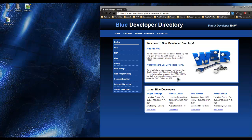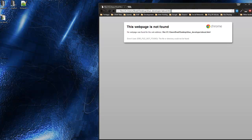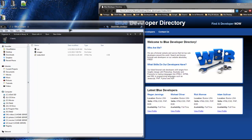Up to this point we've created our site's home page, added content, created a stylesheet, and styled the entire front page. Now I want to actually make this into a website and not just a web page. I want to create the pages in the nav bar: home, about us, browse developers, and contact us. Right now if you click on the about us tag it just takes us to about.html, but we don't actually have that file in our structure yet.